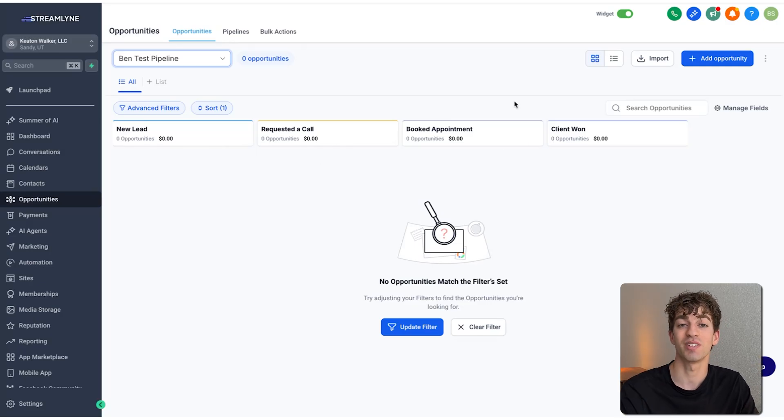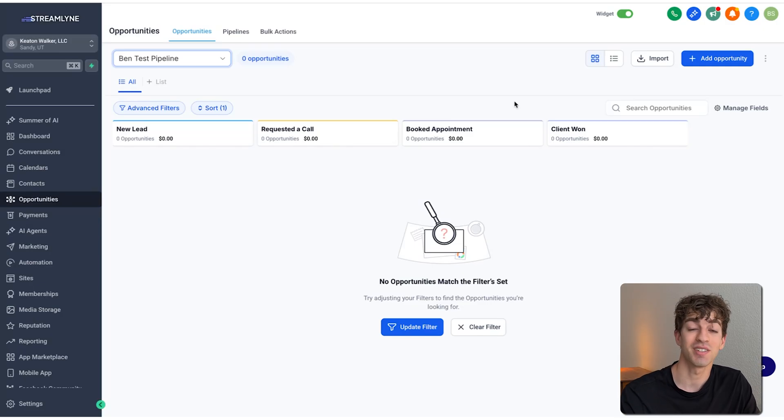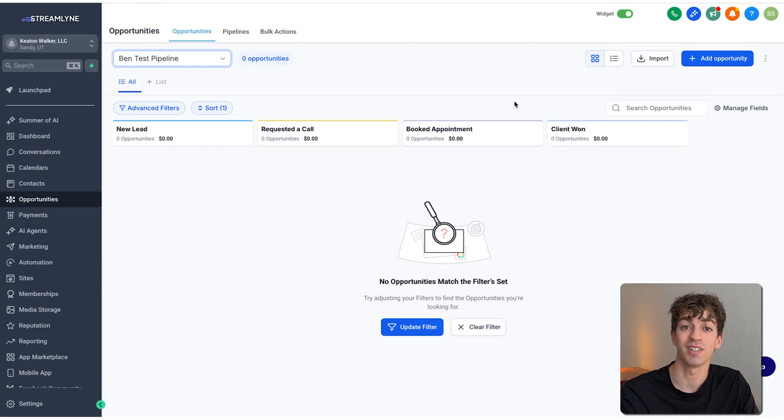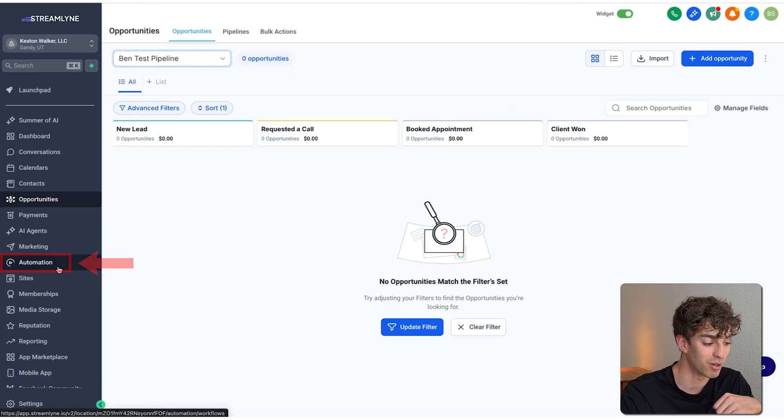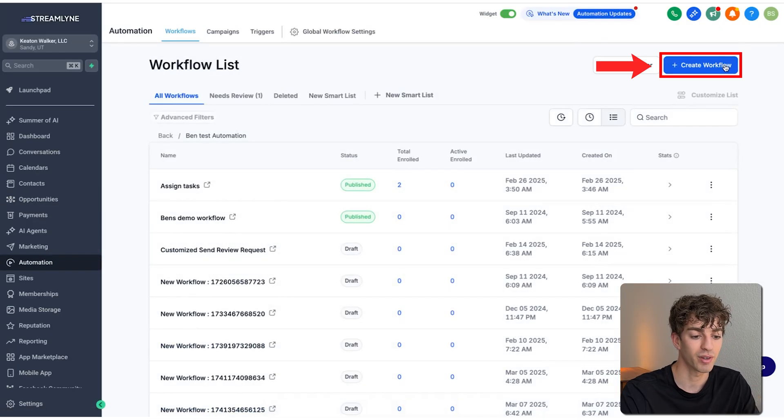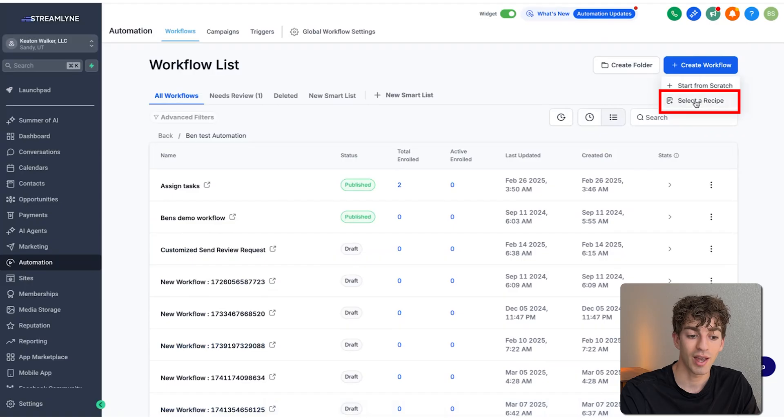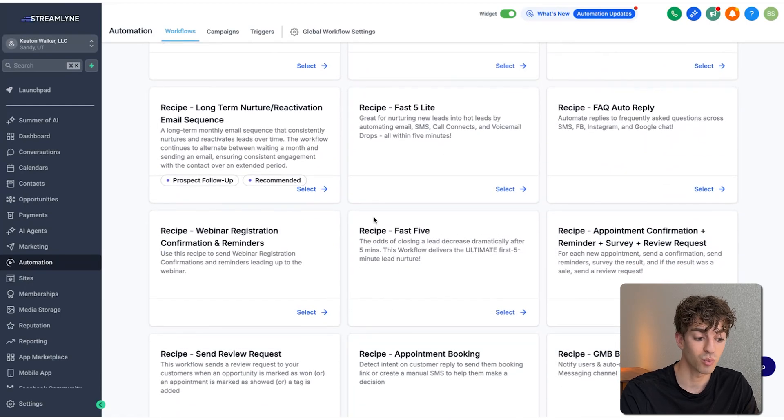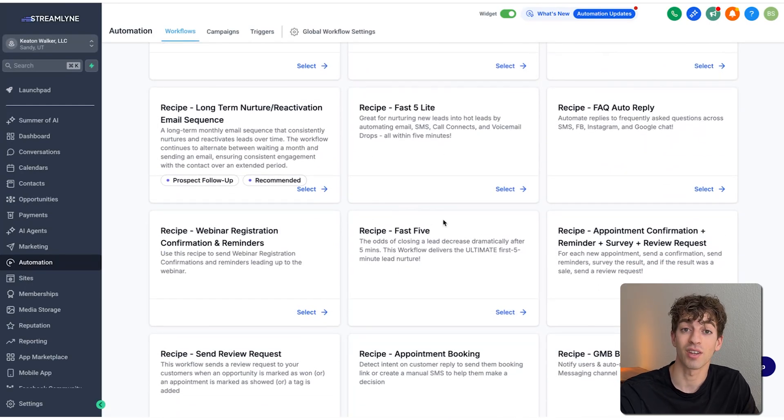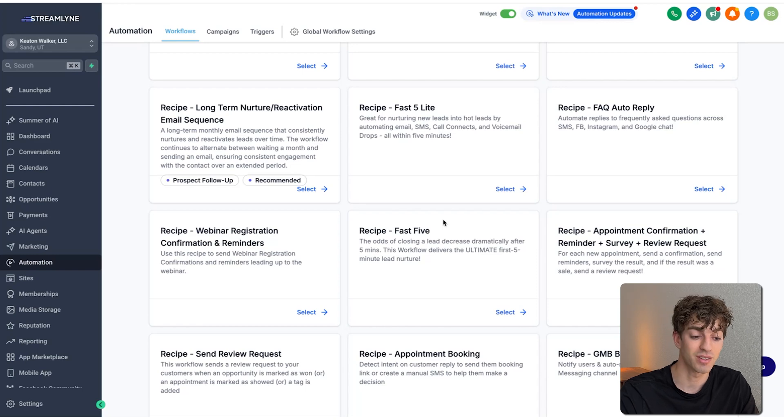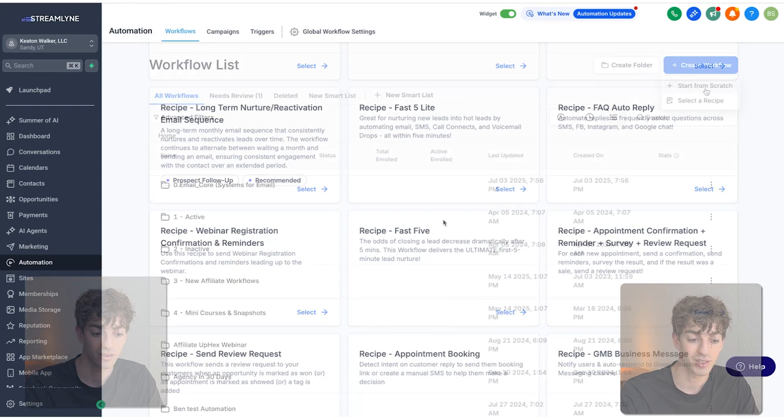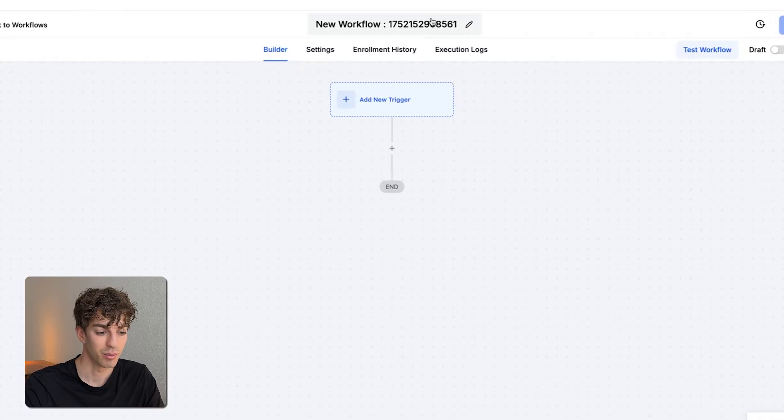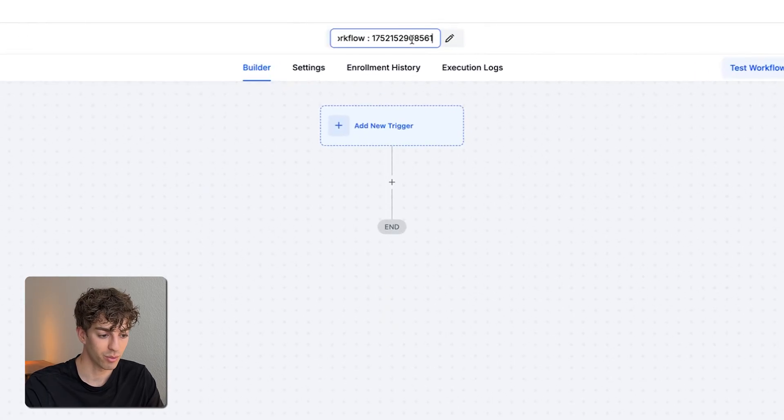The third step is to set up an automation. This is where the magic happens and where we can create this speed to lead automation. To do that, come down to automation on the bottom left. Come up to create workflow. You can select a recipe. There's a pre-built template. You can choose one called the fast five, which will reach out to the customer on five different channels. For this instance, I'm going to create one from scratch. Start from scratch and give it a name at the top.